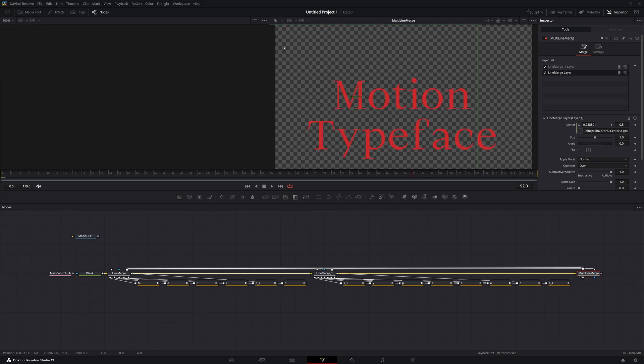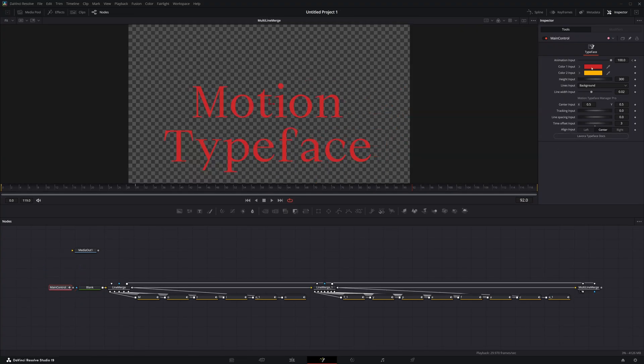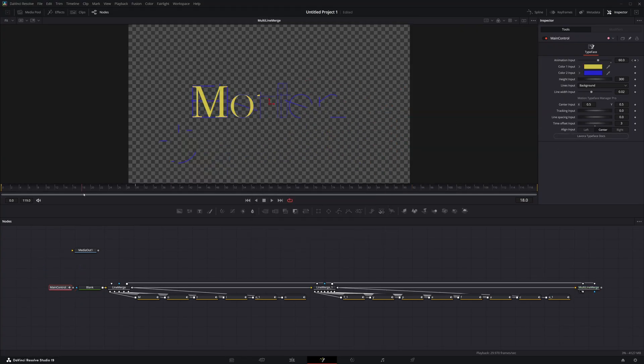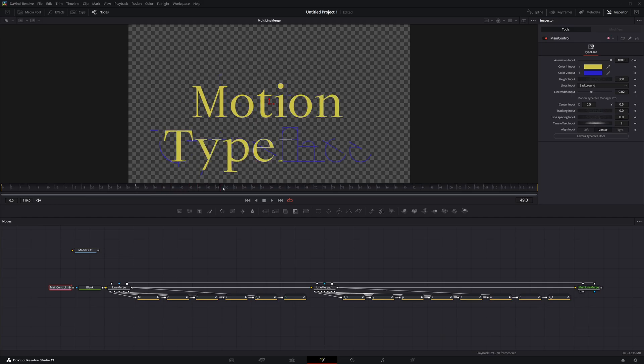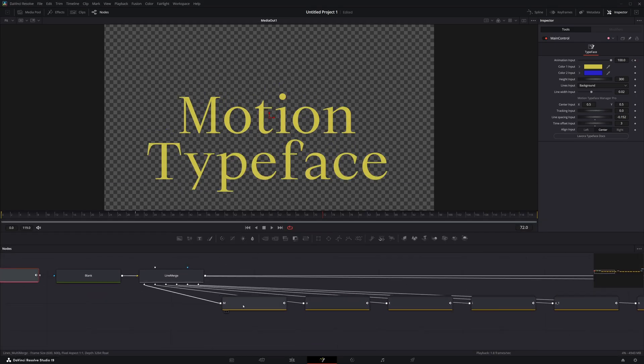After generating glyphs, use the main controller to refine every aspect of the typeface. If necessary, glyphs can be individually controlled as well.